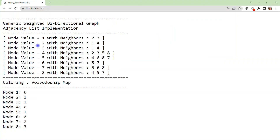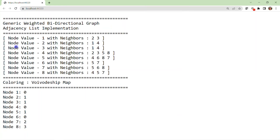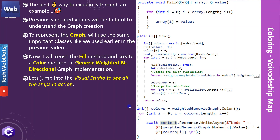Here is the expected output. You can see the adjacency list implementation first, and then the voivodeship map result in computer memory. For node 1 we have assigned value 0, for node 2 value 1, and for node 3 value 1 — same number means same color. I hope you like this color concept — assigning numbers to each node — which will be very helpful in the voivodeship map as well.